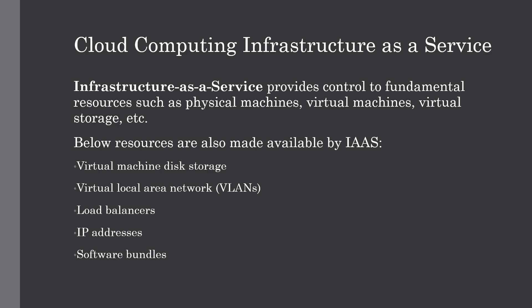Hello and welcome back to the channel. In this lecture we are going to talk about one of the service models of cloud computing, which is Infrastructure as a Service, also known as IaaS.